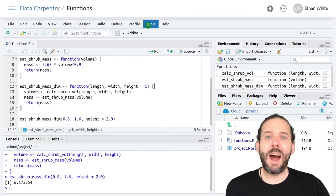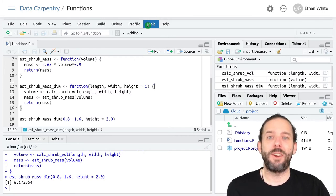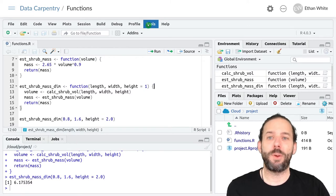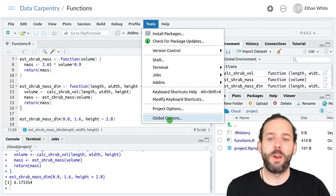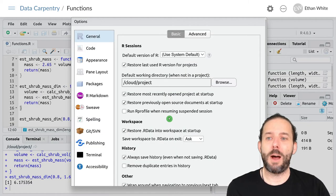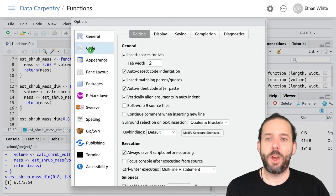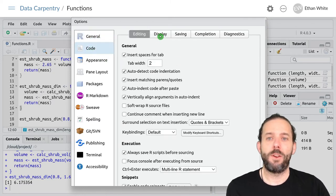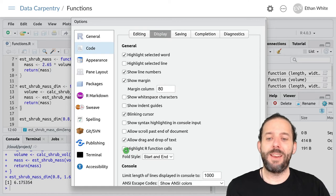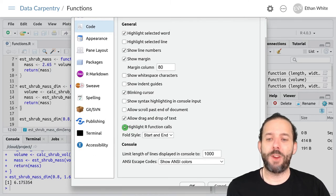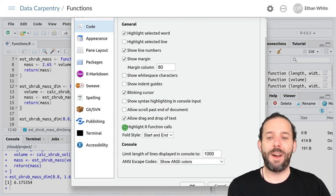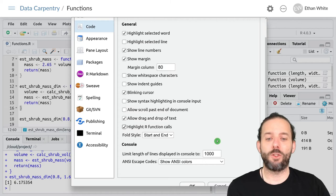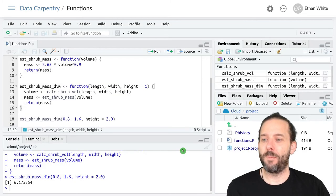We can highlight things that are functions by making a change in global options. And so we can go to Tools, Global Options, Code, Display. And then down here, just above Fold Style, we can click on Highlight R Function Calls and click OK.